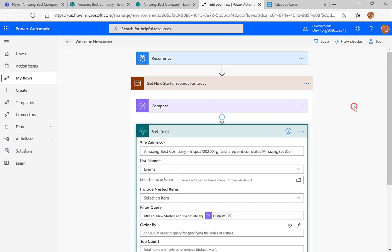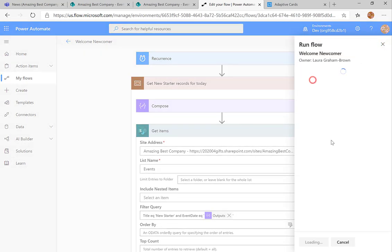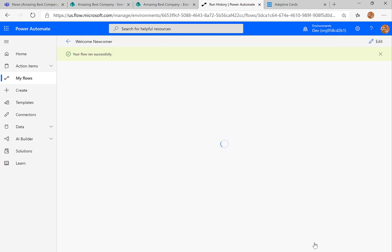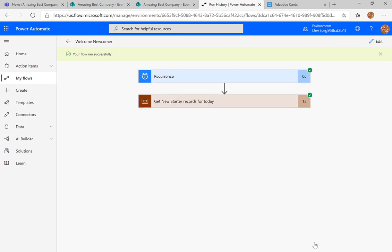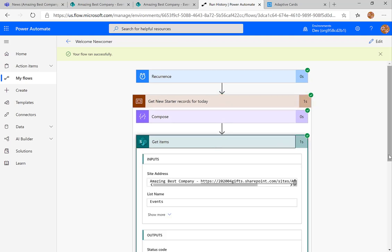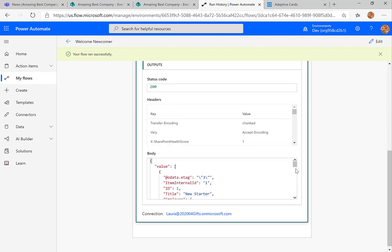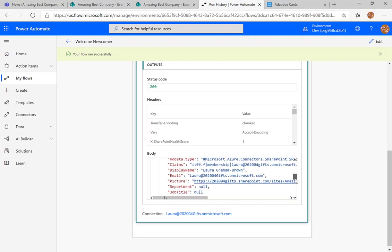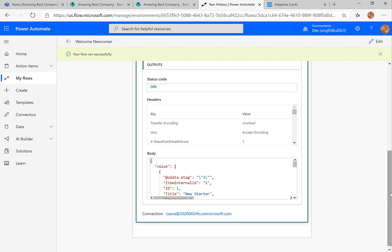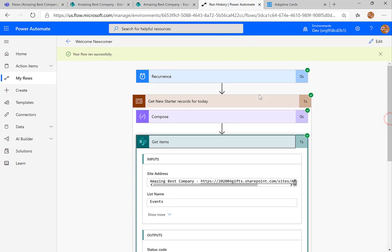Now we've written our filter query, we're going to test it. I'll click on test, perform the trigger action, click test, run the flow, and click done. The flow ran successfully — 'get new starter records for today' worked. I can see I've got one record with lots of fields. Time to move on.